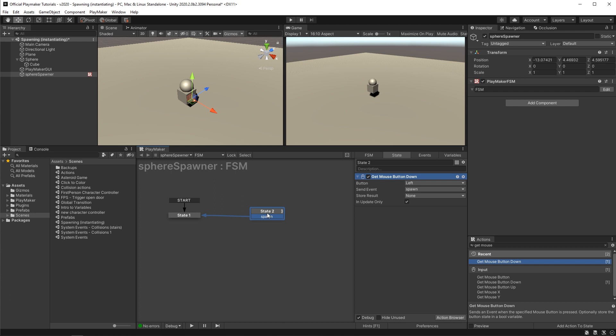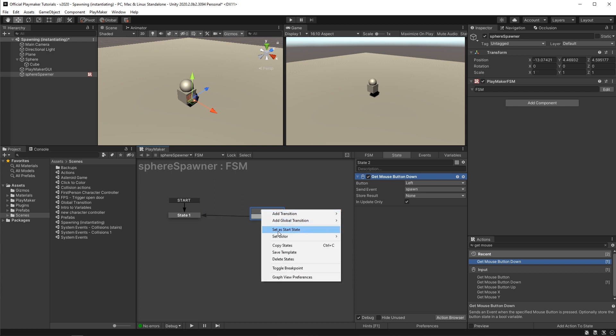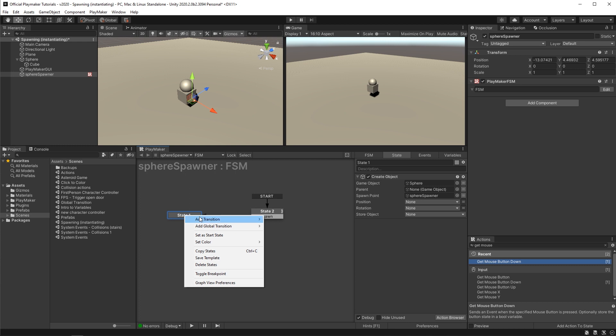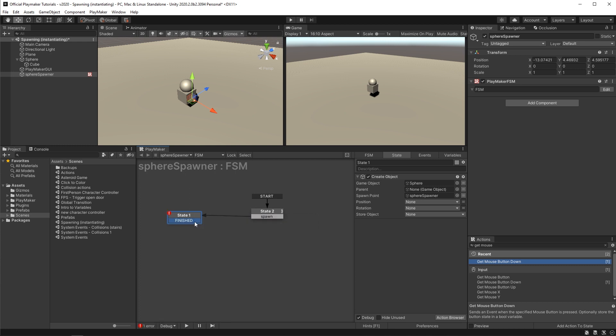Set this new state as the start state, and on the spawn state create a finish transition that will take us back here.